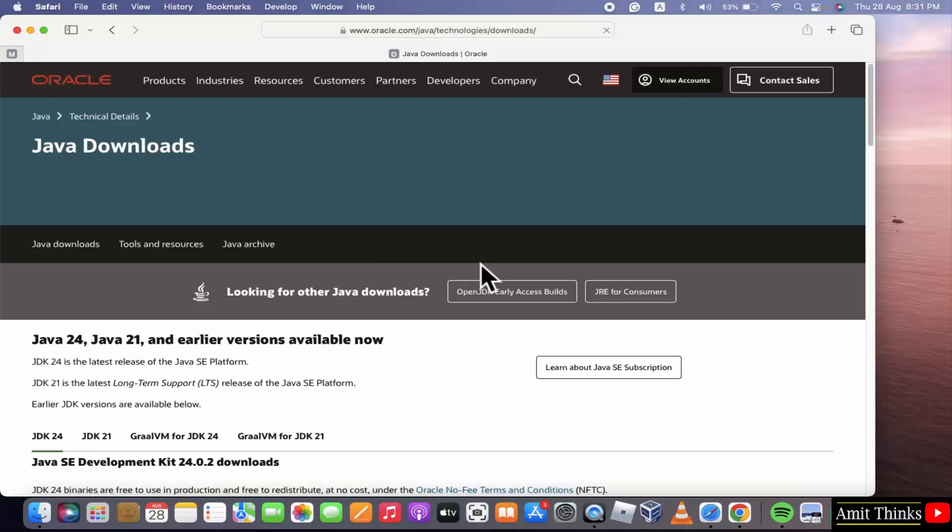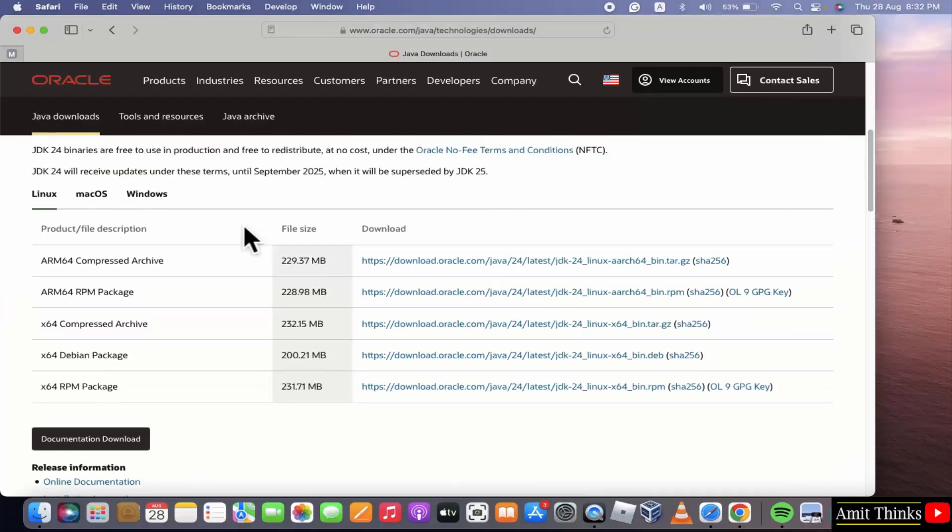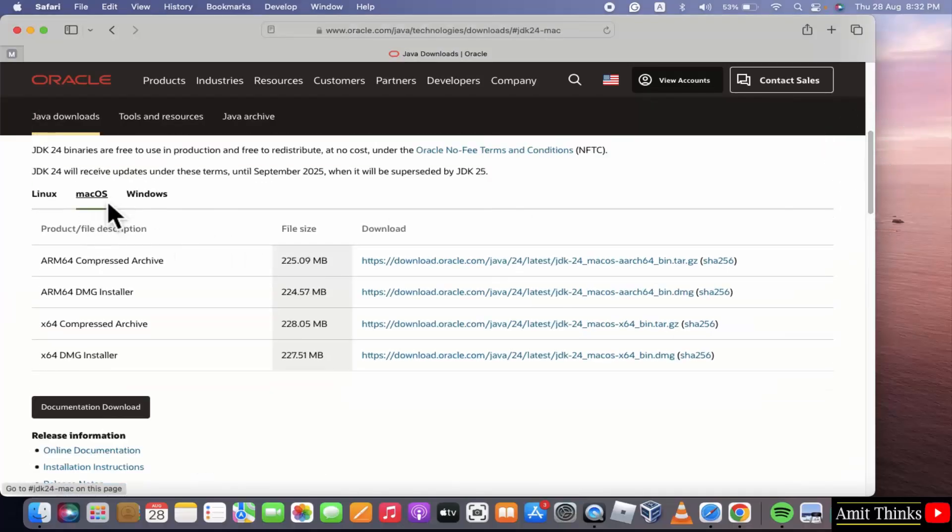Different versions are visible. Go below. Here is the version for Mac. Click on it. We want the DMG installer, the disk image file.